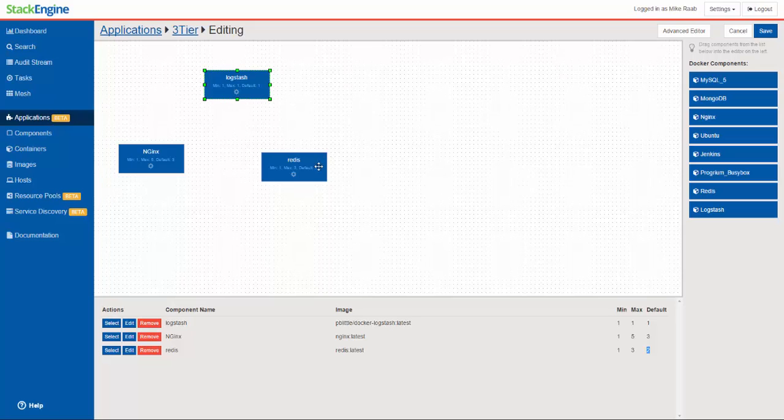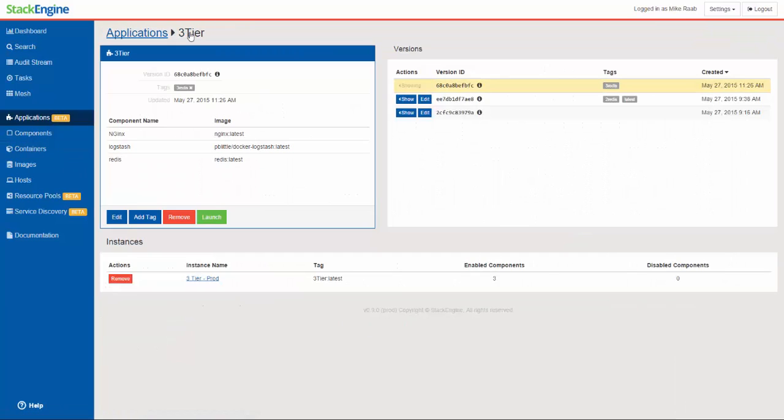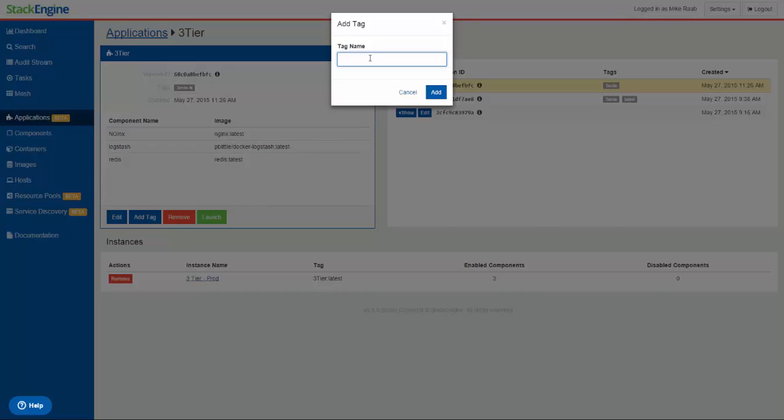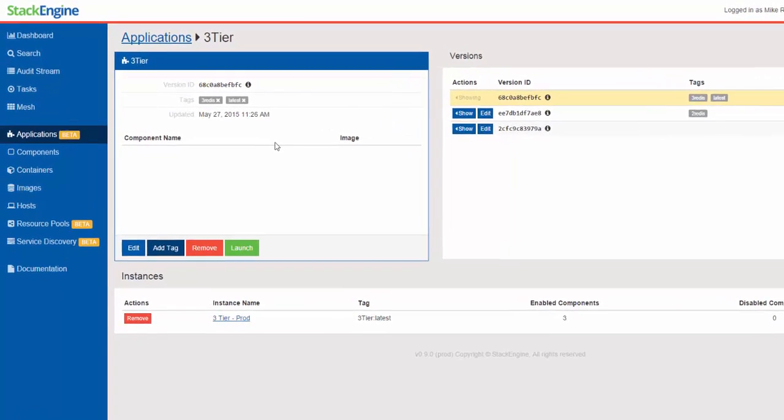But what I want to do is scale the Redis containers from 2 to 3 because I know I have some traffic that I'm expecting on my website. So what I need to do is go back here and I've already got a three Redis container version identified. It's showing here all I need to do is add the tag latest to make that the latest. Add that tag and StackEngine will automatically scale that application as I need and scale it up to three Redis containers.